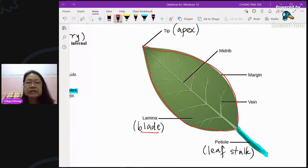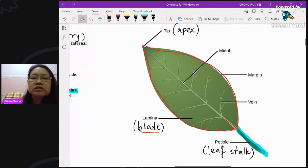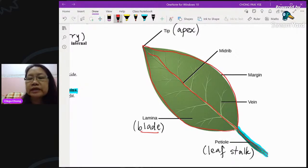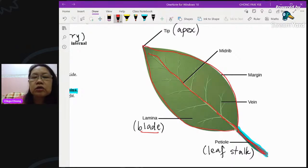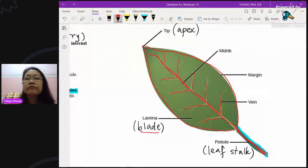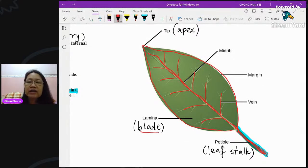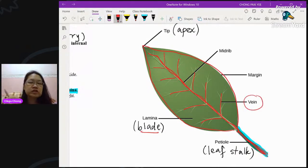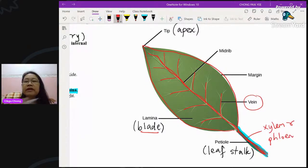The other part — this whole structure — is called the lamina, also known as the blade. Leaves are always flat, and there's a reason for that which we'll look at later. The leaf stalk continues into the lamina, and inside it contains xylem and phloem, which transport water and food. These branch out to other parts of the lamina — this branching is called the vein. The vein consists of xylem and phloem tissues.